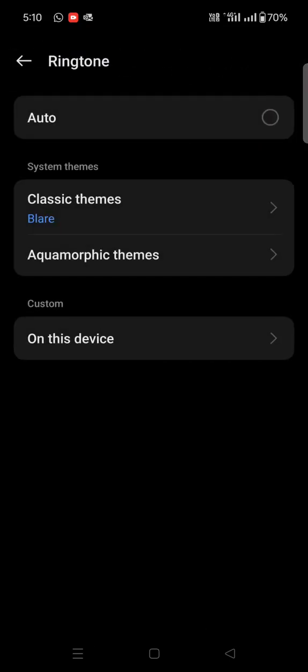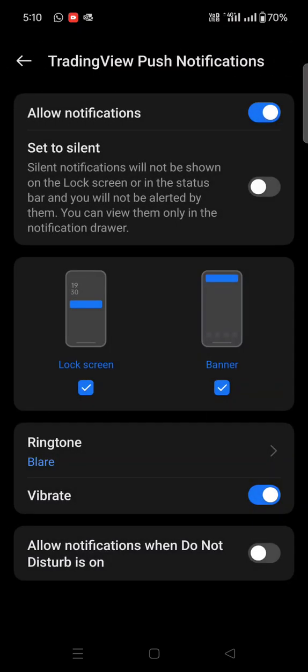If you want notifications when your phone is silent, you can check the last option: 'Allow notifications when Do Not Disturb is on'. You can turn that on so whenever there's market movement, your alert will be triggered and you won't miss the opportunity. I hope everything is clear.